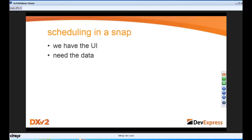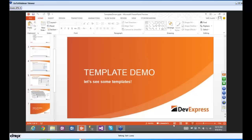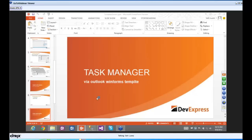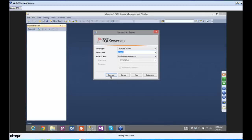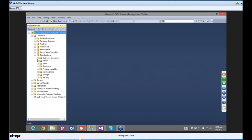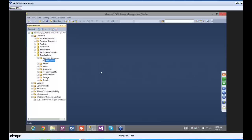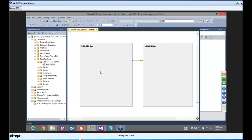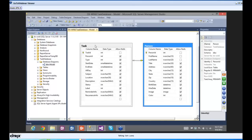We're going to do scheduling in a snap — using the Outlook-inspired template to build an application bound directly to the database. We have the UI; we just need the data. I'll load up SQL Server 2012 Developer Edition to show you what I've got. I have a database called the Task Database — it's a person table mapped to tasks.